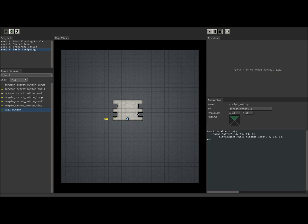Now, you'd think stone hitting the ground is going to be a little more dramatic. So let's add a little camera shake to it. And we do that by calling party which refers to the four characters that your player is playing and it's literally shake camera.